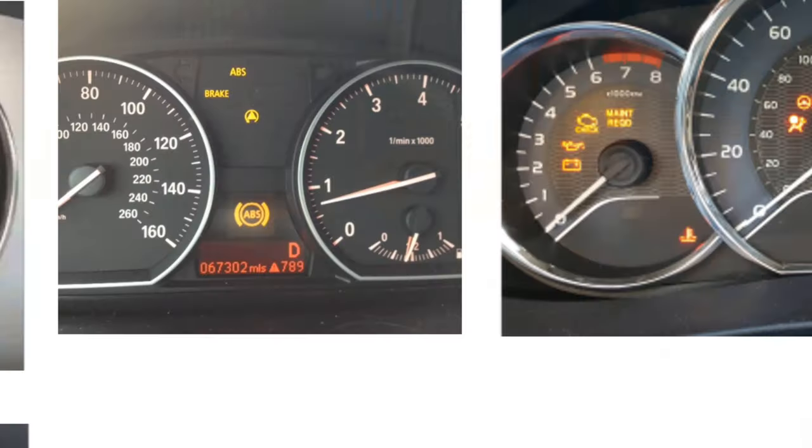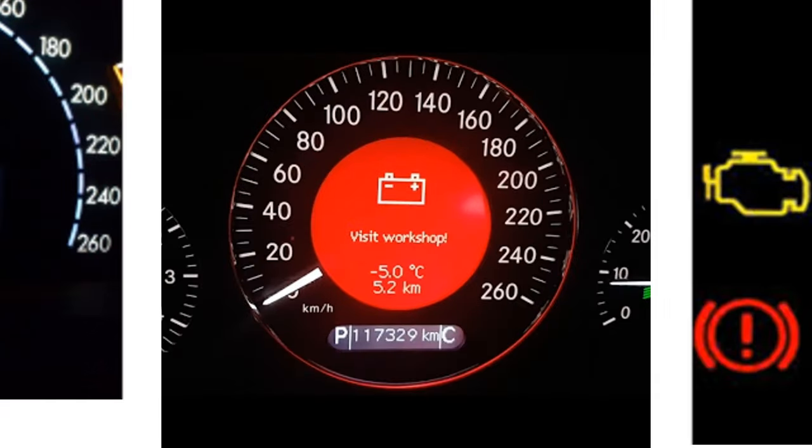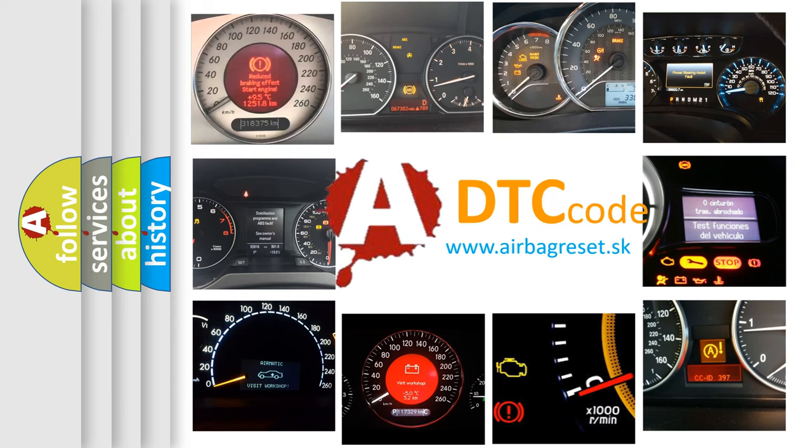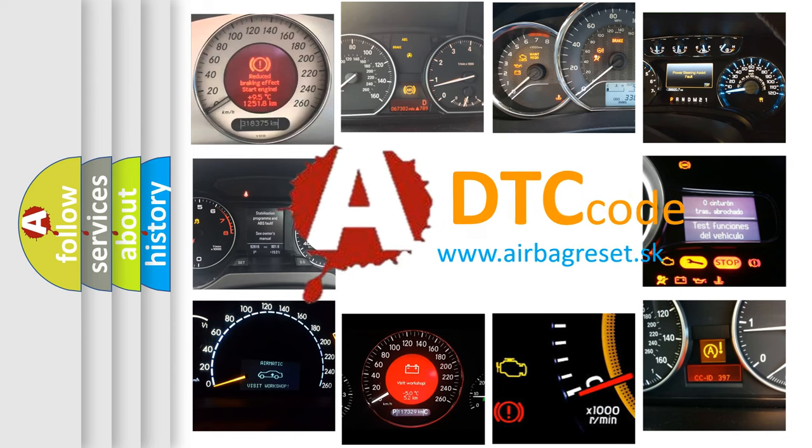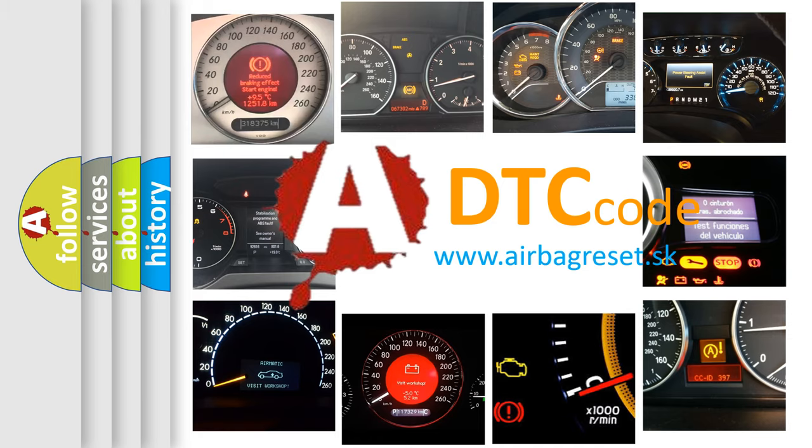How is the error code interpreted by the vehicle? What does P1112 mean, or how to correct this fault? Today we will find answers to these questions together.